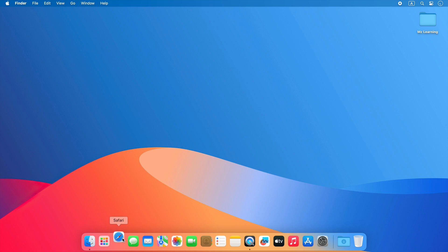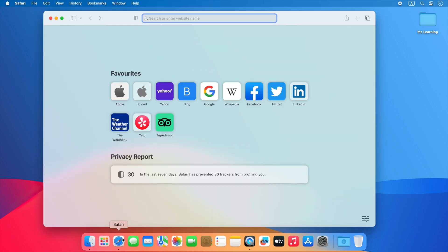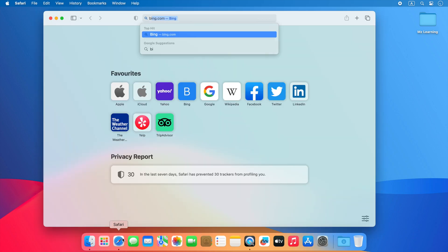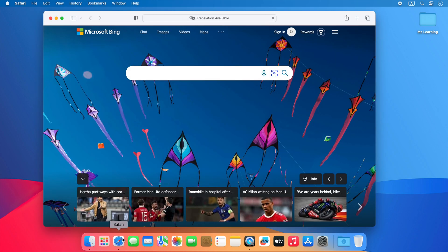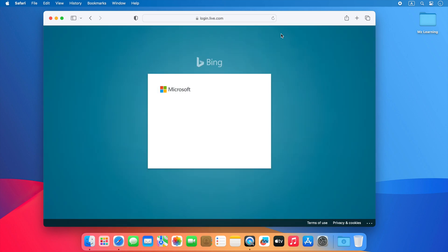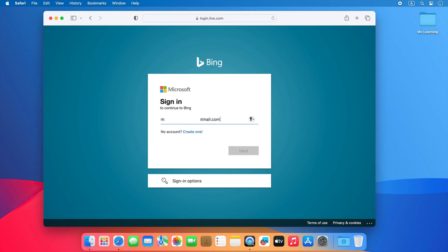Open Safari web browser. Go to bing.com. Now click on sign in. Sign in with your Microsoft account.